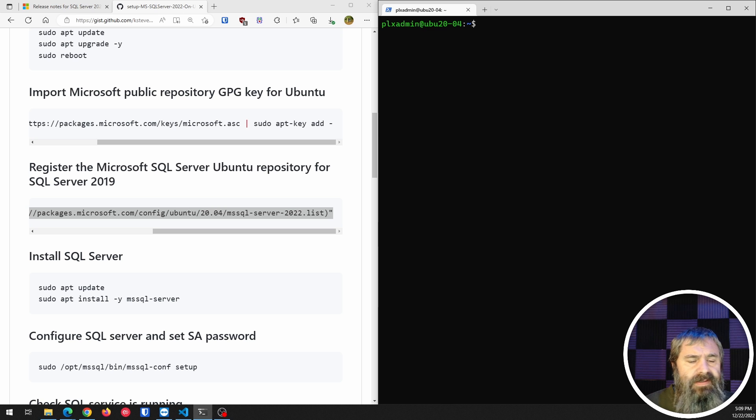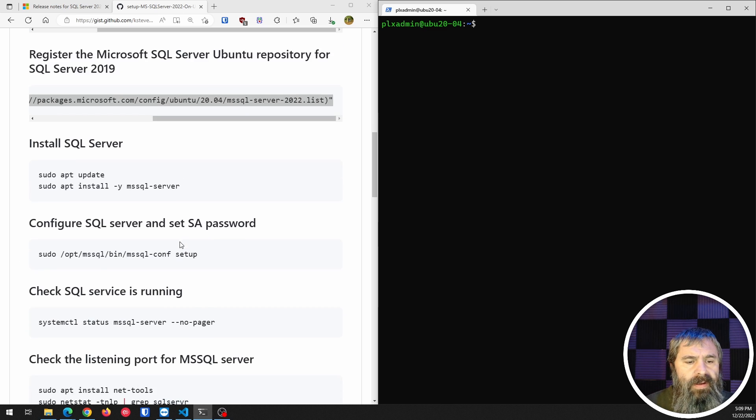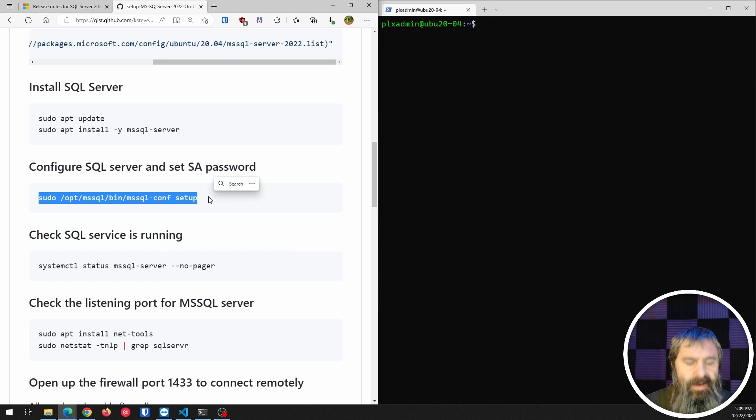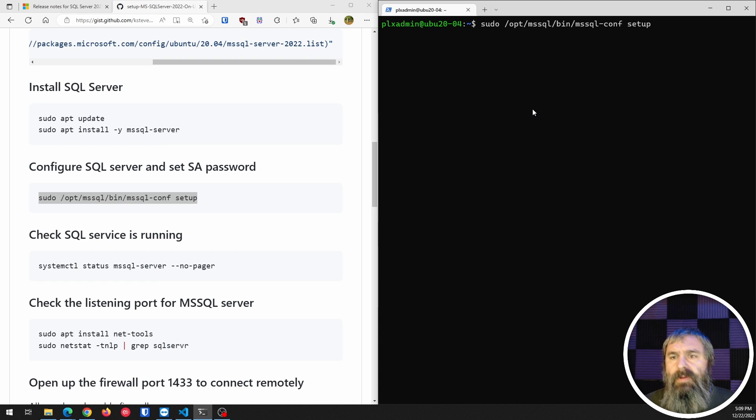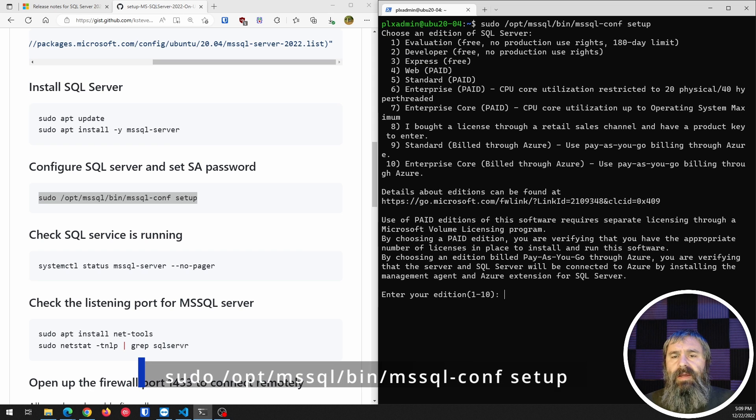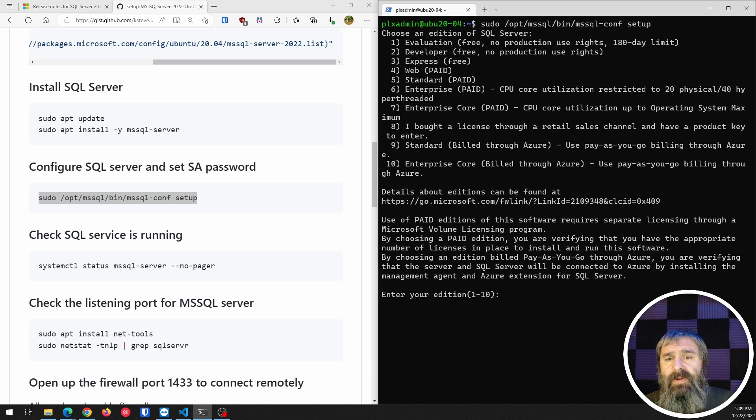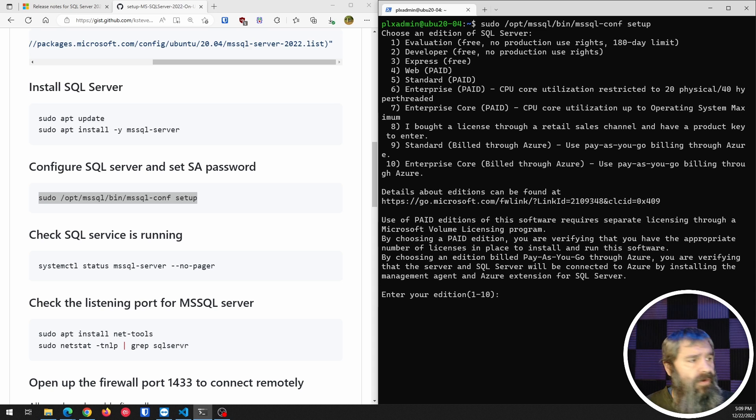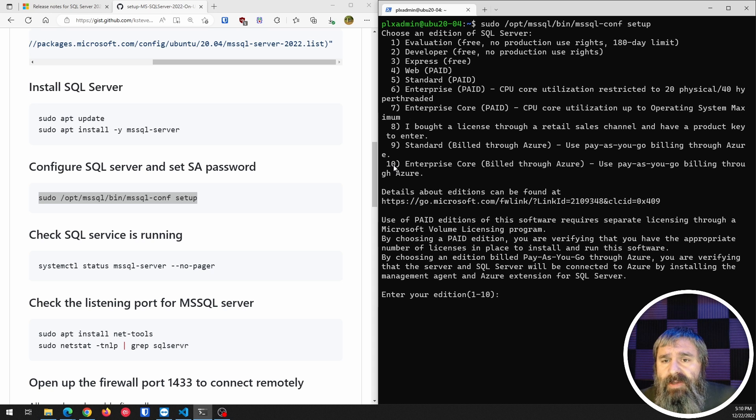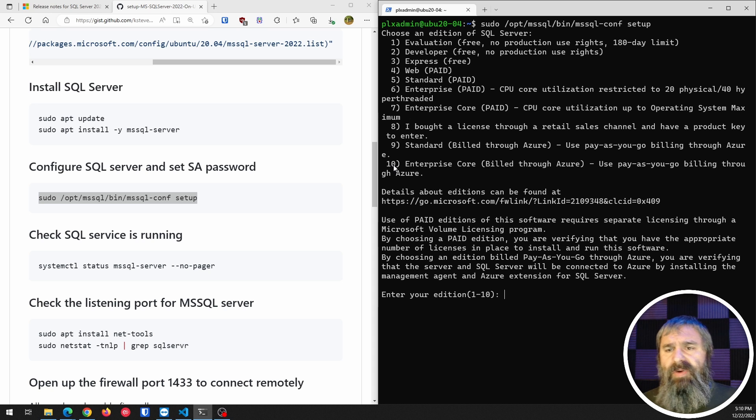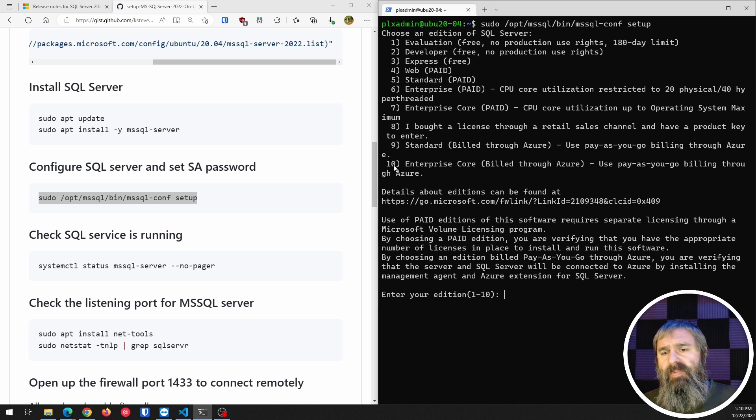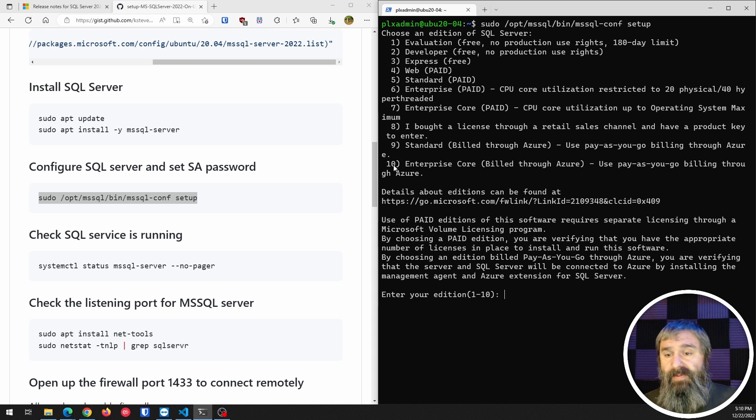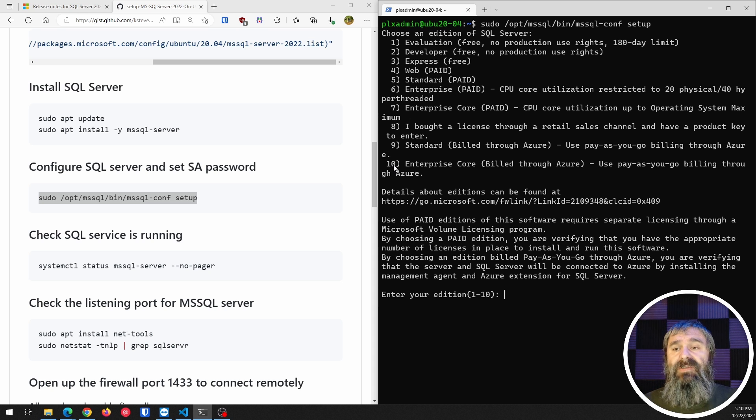And the next thing we need to do is the setup command. So we're going to run this setup command, and it's going to do a couple things for you. First thing is, if you notice here at the top, you're going to have the 1 through 10, which are the different versions of SQL Server that you can install. Evaluation, developers, Express, web, standard and enterprise, and so on and so forth. And you'll notice that some of these have paid versions and build through Azure versions and things like that.